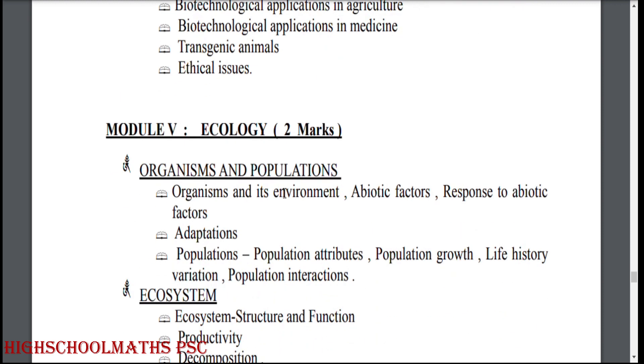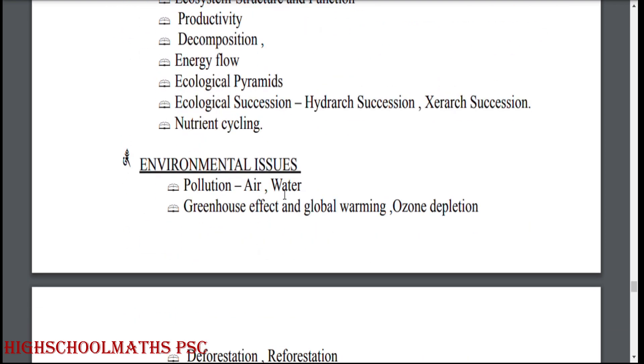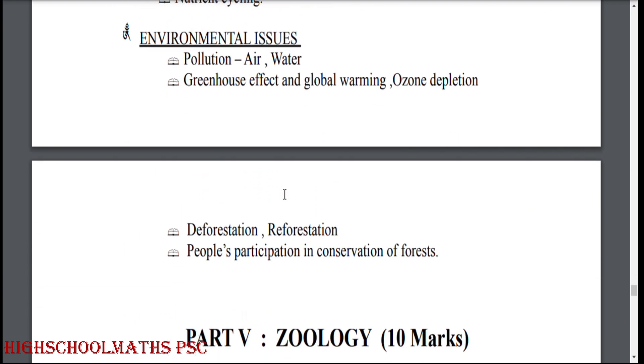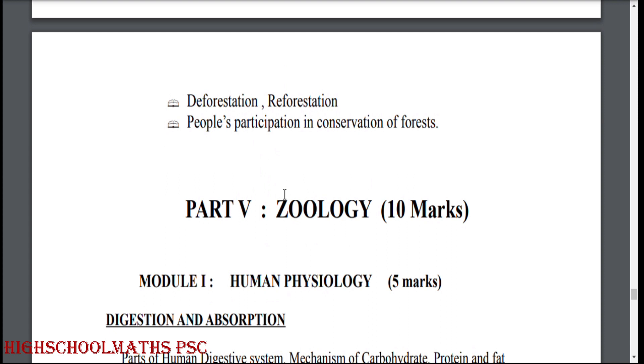Module 5: Ecology. Organisms and populations. Ecosystem. Environmental issues.